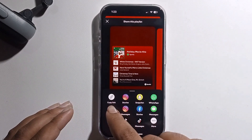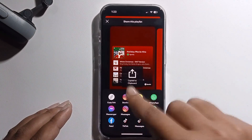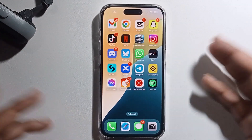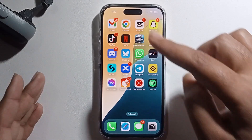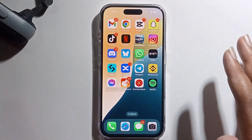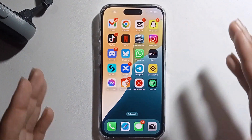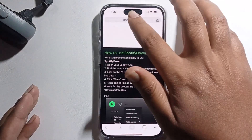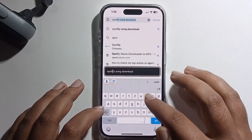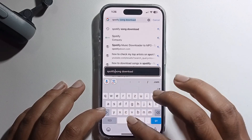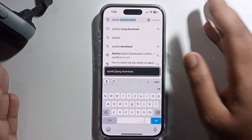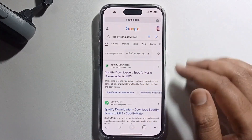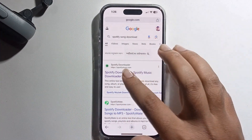I just copied this link — the music link is now successfully copied. Now open your Chrome or Safari browser. I am using Chrome, so go to the search option and search for a Spotify song downloader site. It's totally safe and free.